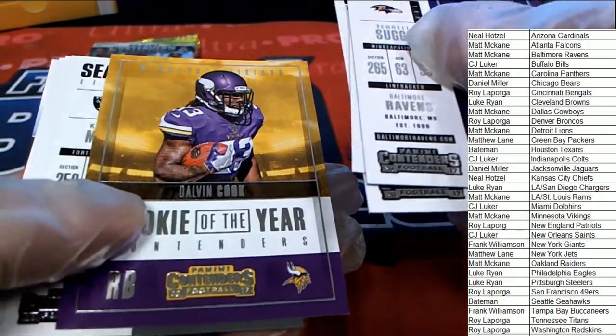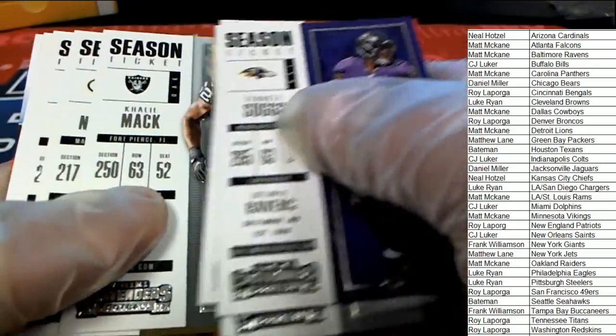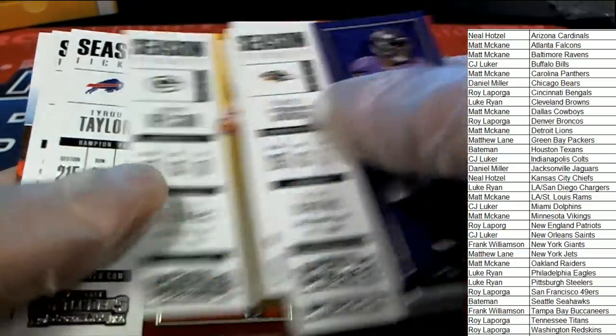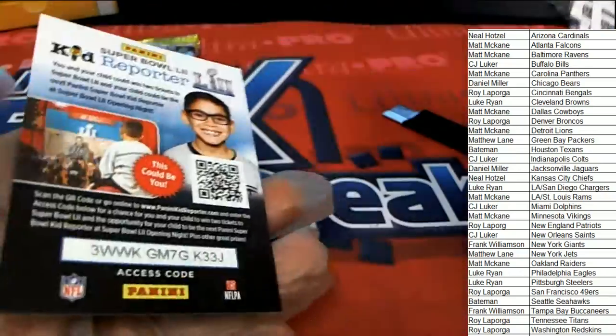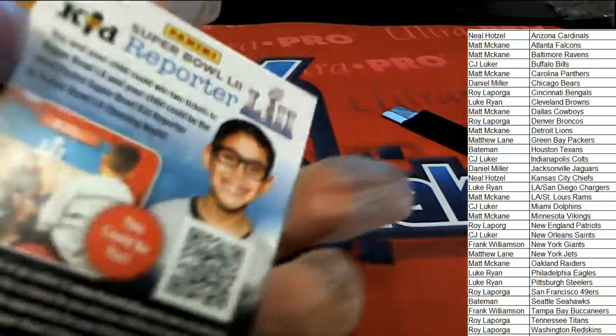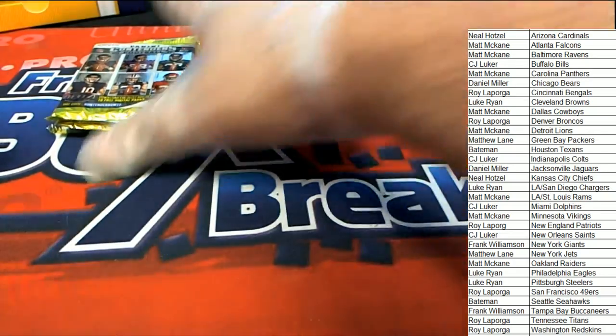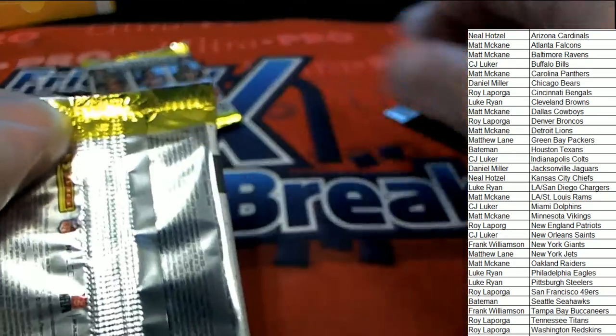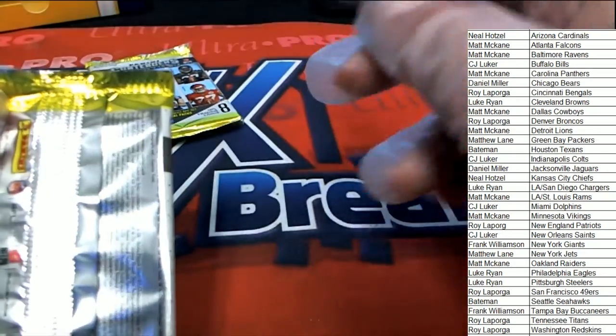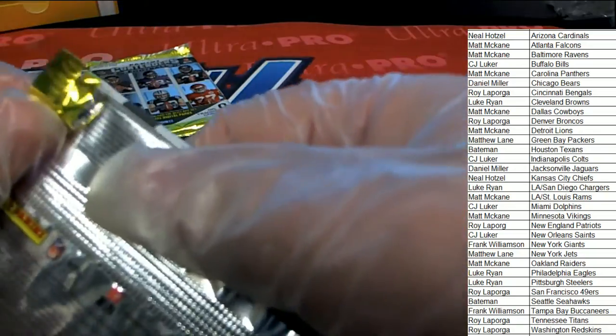Dalvin Cook Rookie of the Year card. That's right, that's another great rookie card that you could pull in 2017. Dalvin Cook - he got injured the whole year.